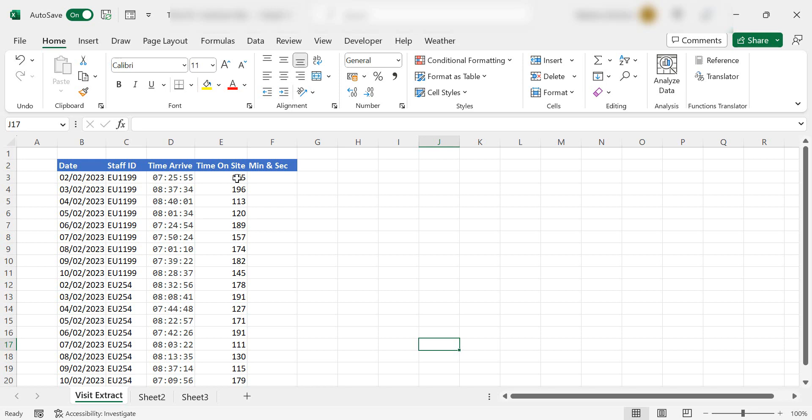Hello everyone, my name is Barbara. Welcome back to my Excel channel. Today I'm looking at the number of seconds in a column, which I have 165 for this example, and this is how long my staff have been on site for each day.